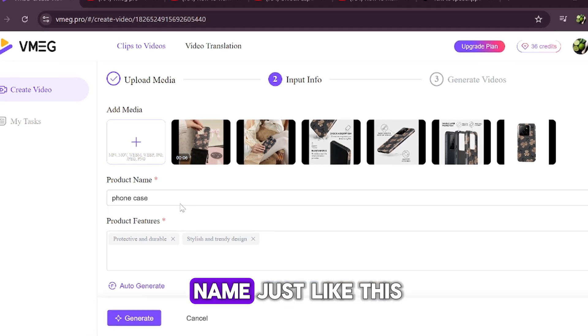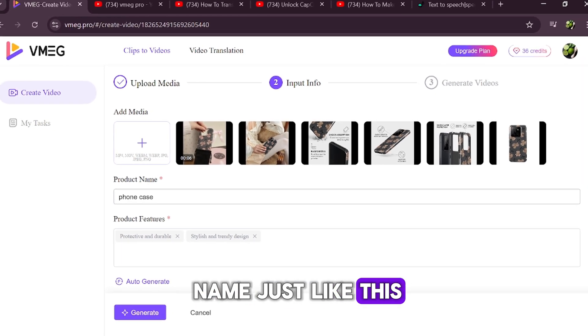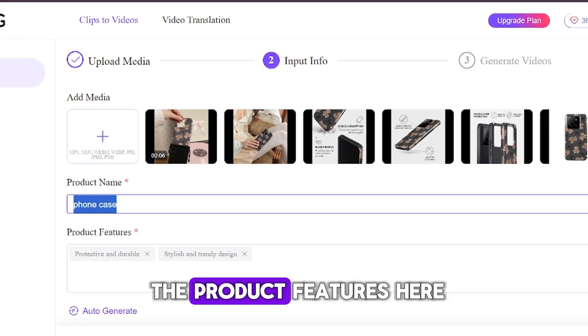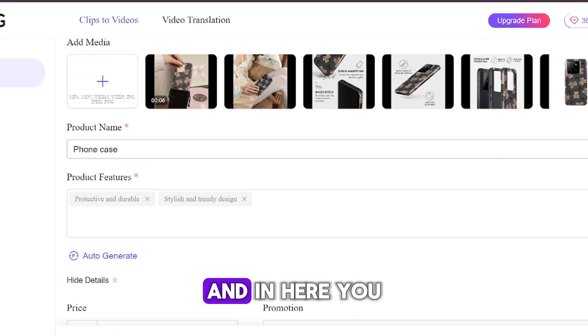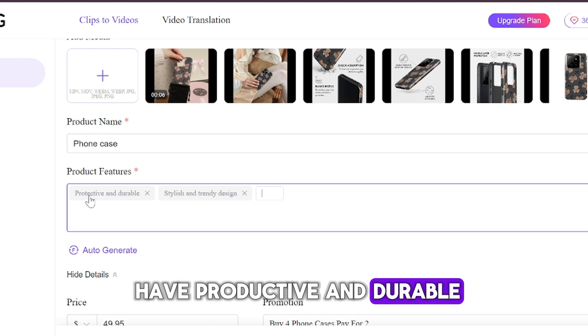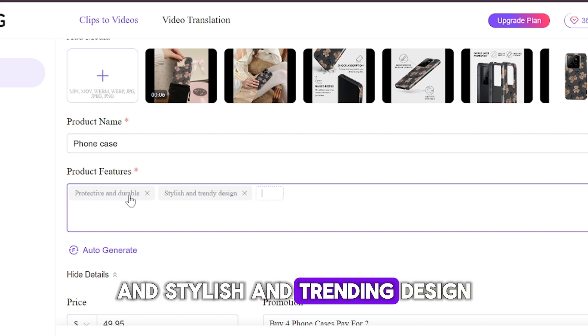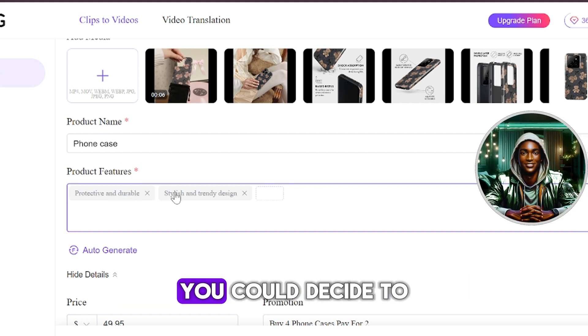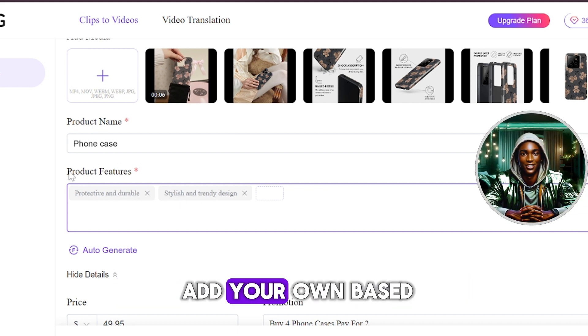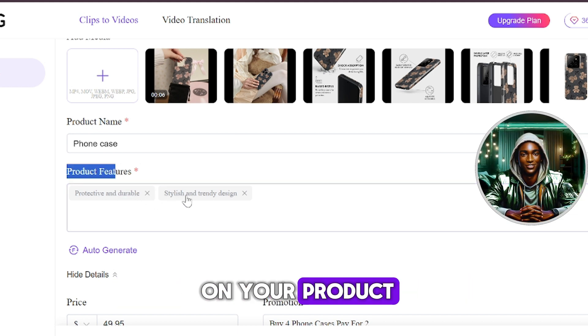So give it a name just like this. And then you have the product features here. And in here you have productive and durable and stylish and trending design. You could decide to add your own based on your product.